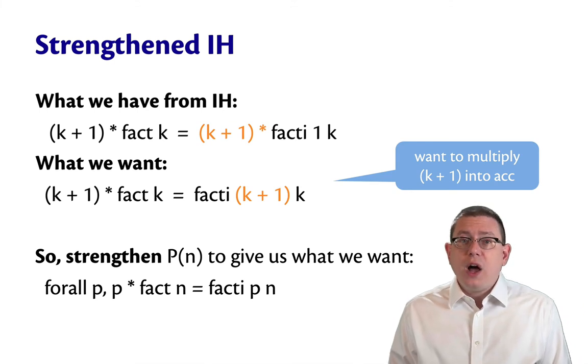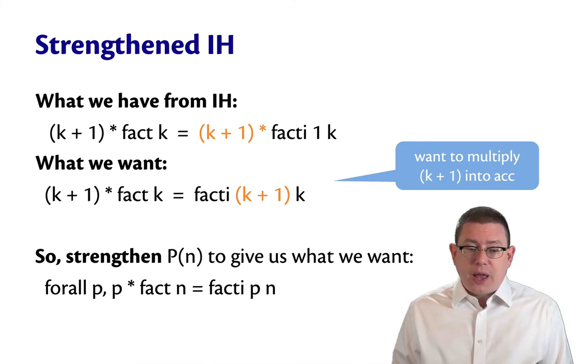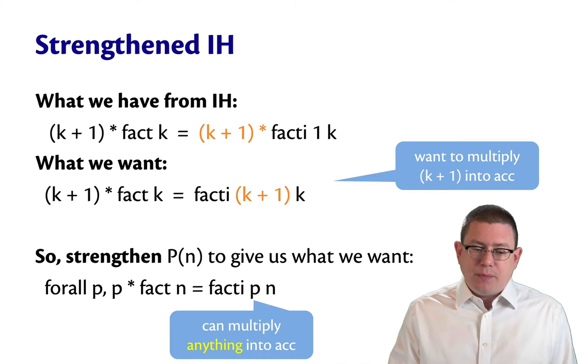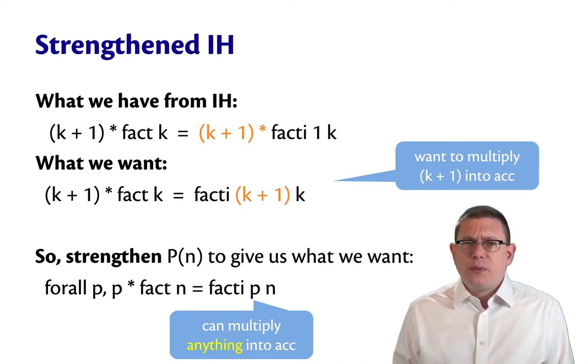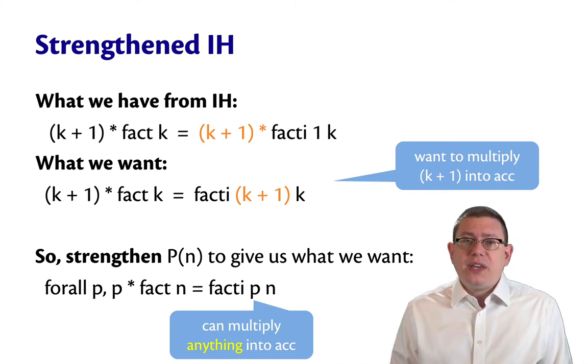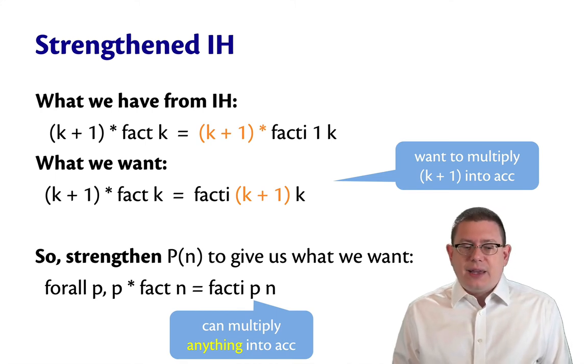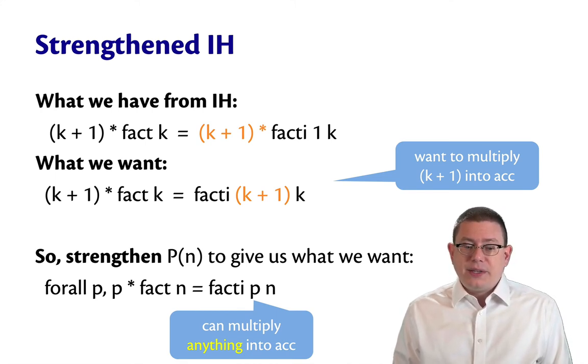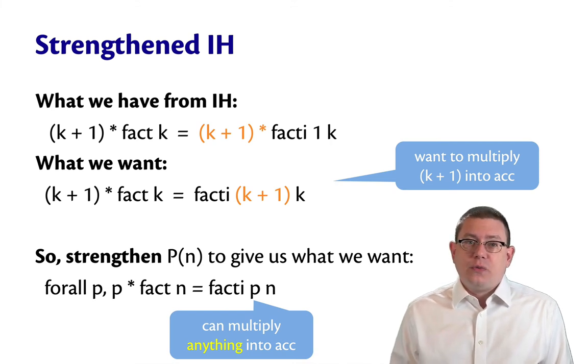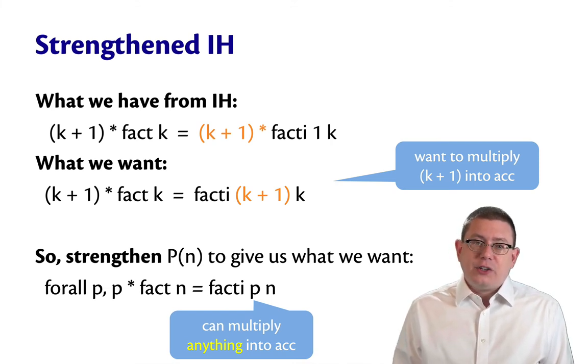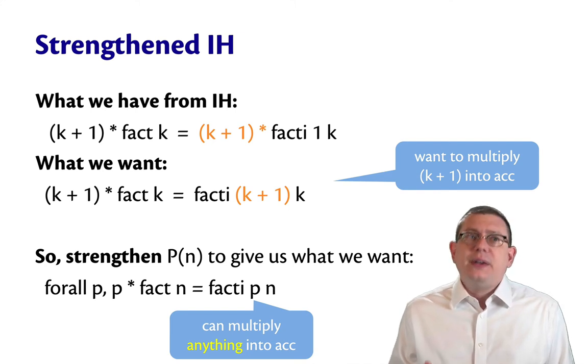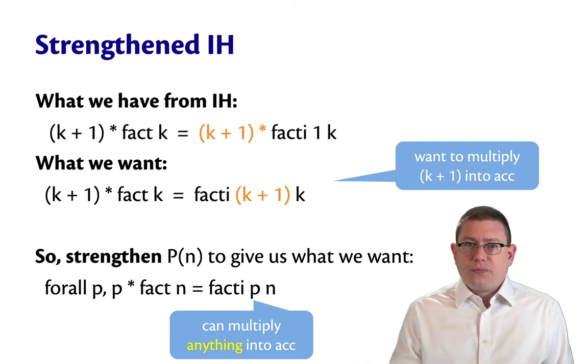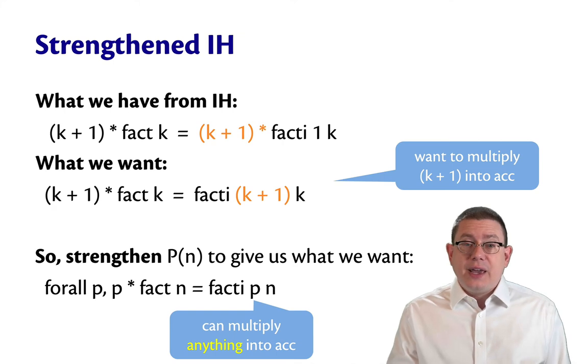So let's generalize the property p from what we had before. We won't have 1 in there anymore. Instead, we'll allow ourselves to plug in something else that gets multiplied into the accumulator. So we'll call that thing that we're plugging in p. For all p, p times fact n equals fact_i p n. So basically what we're saying there is you can pass in something as the initial value of the accumulator there, and that just means you're getting it, whatever factorial of n you want, times that value p. Let's use this technique and go back and revisit our proof.